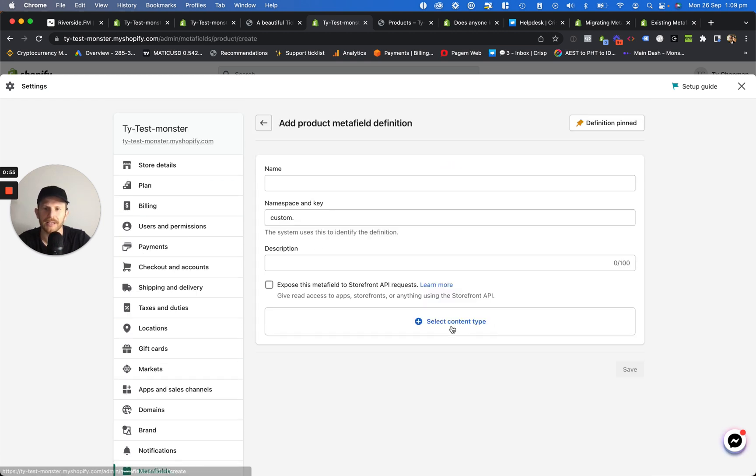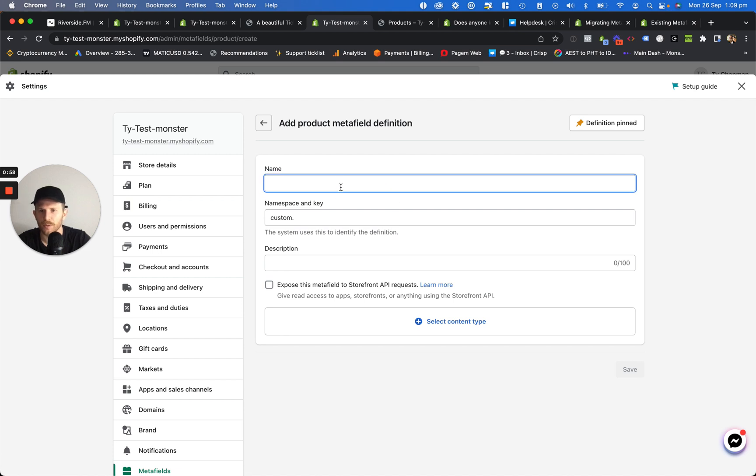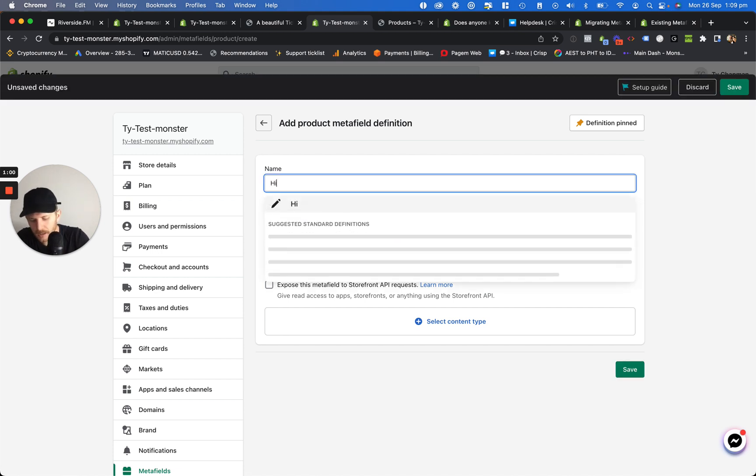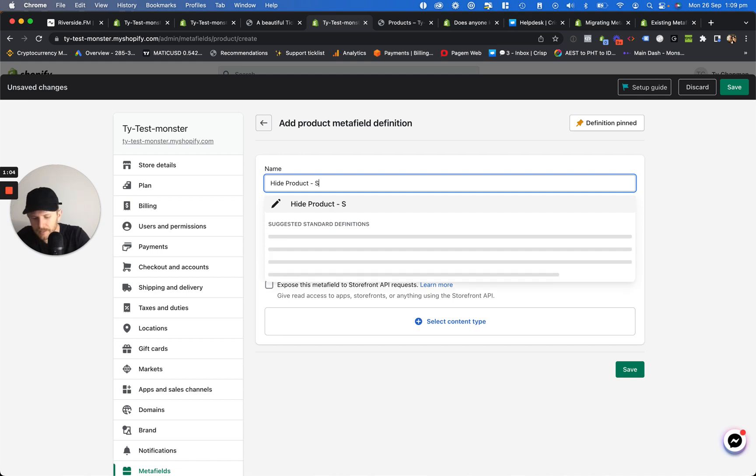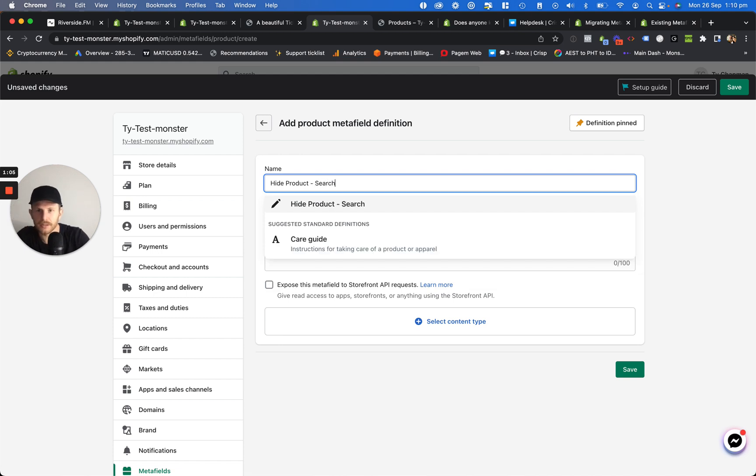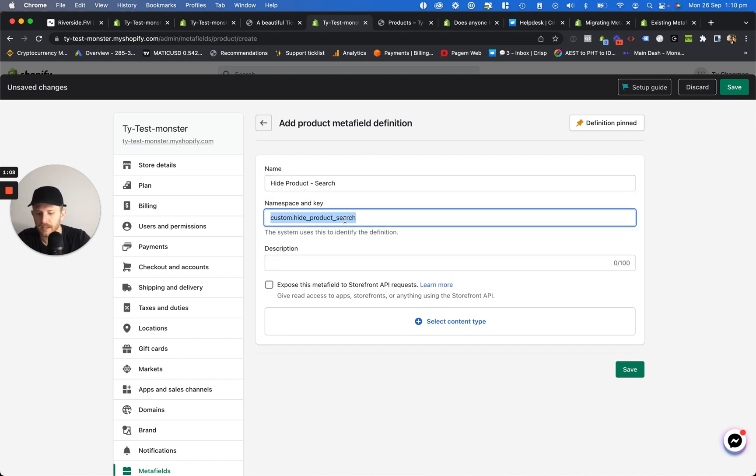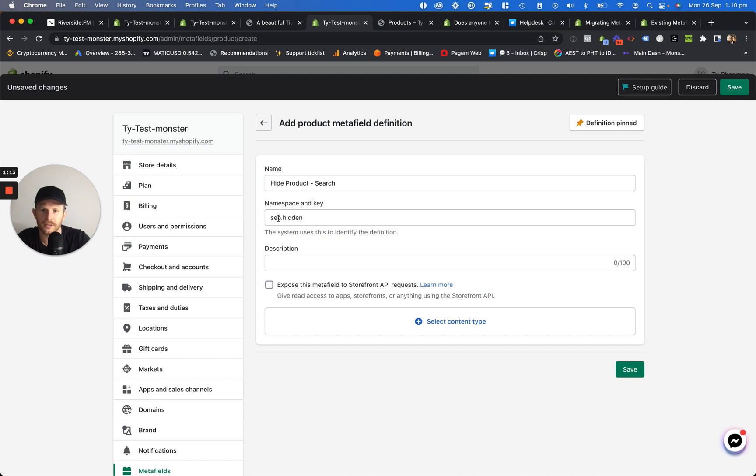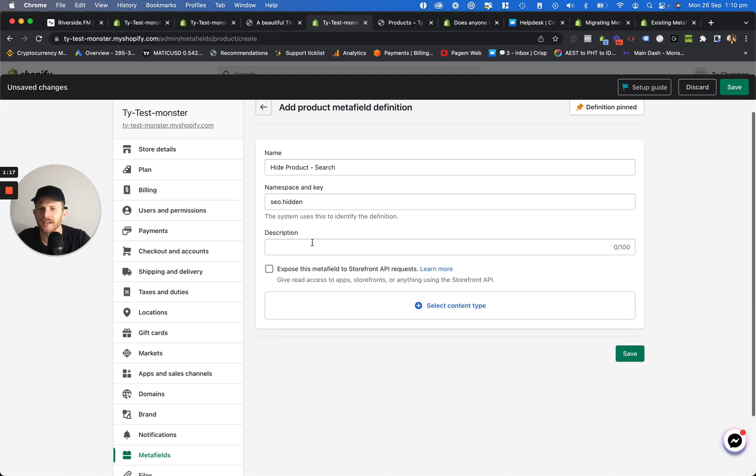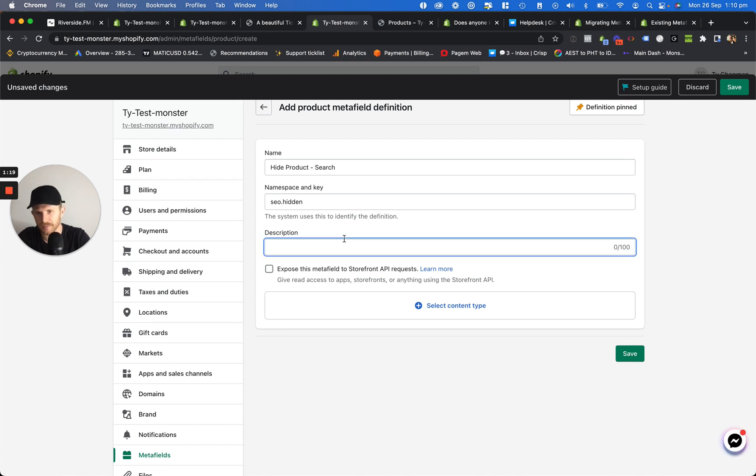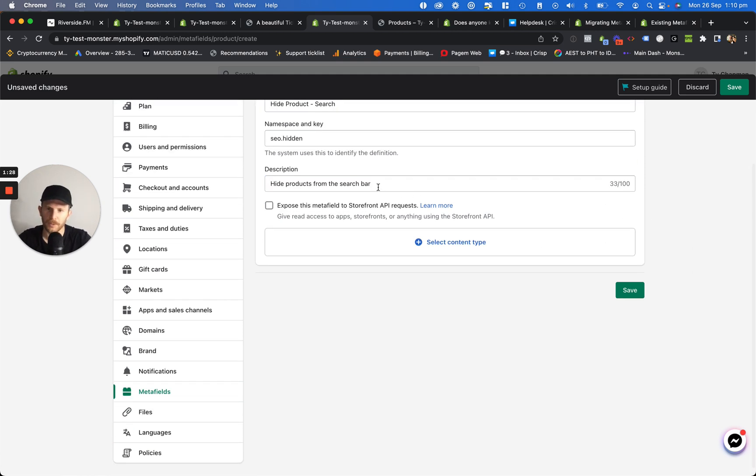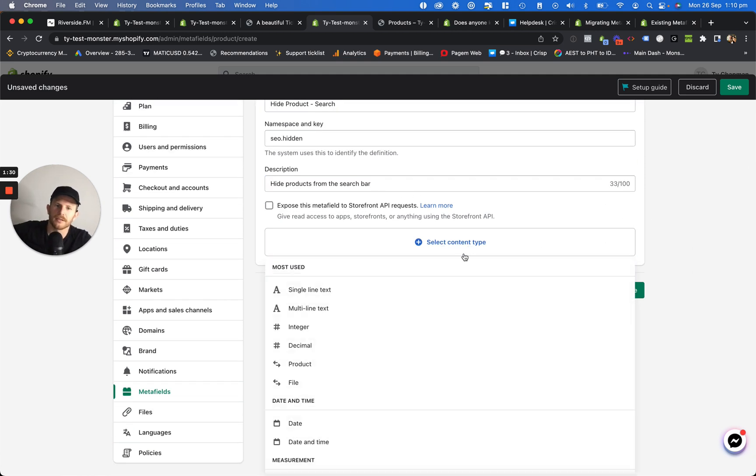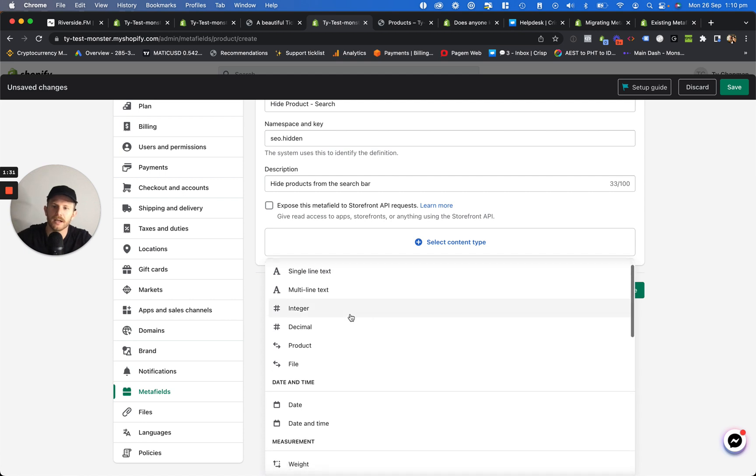We're going to add a definition. We can put whatever we want up here, so hide product search. And then we are going to put this, I don't even know what you call this, SEO.hidden. Names, you can put whatever you want in these other two sections. Then we're going to click on save and put whatever you want in here for description, so hide products from the search bar. You can put whatever you want in there and then we're going to click on content type, click on integer.